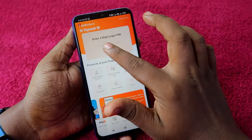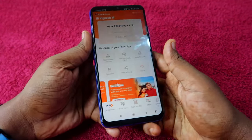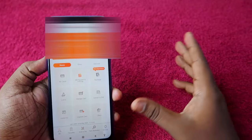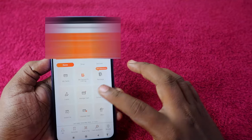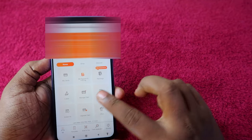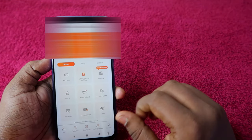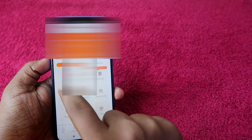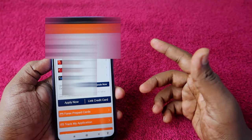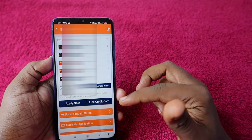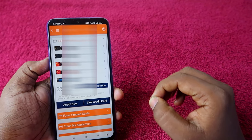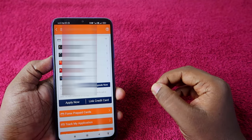After registering with the iMobile application, log in with the ICICI Bank iMobile app. Once you're logged in, you'll see the home page. Here, just click on the 'My Card' section, and you'll get all your credit card details.